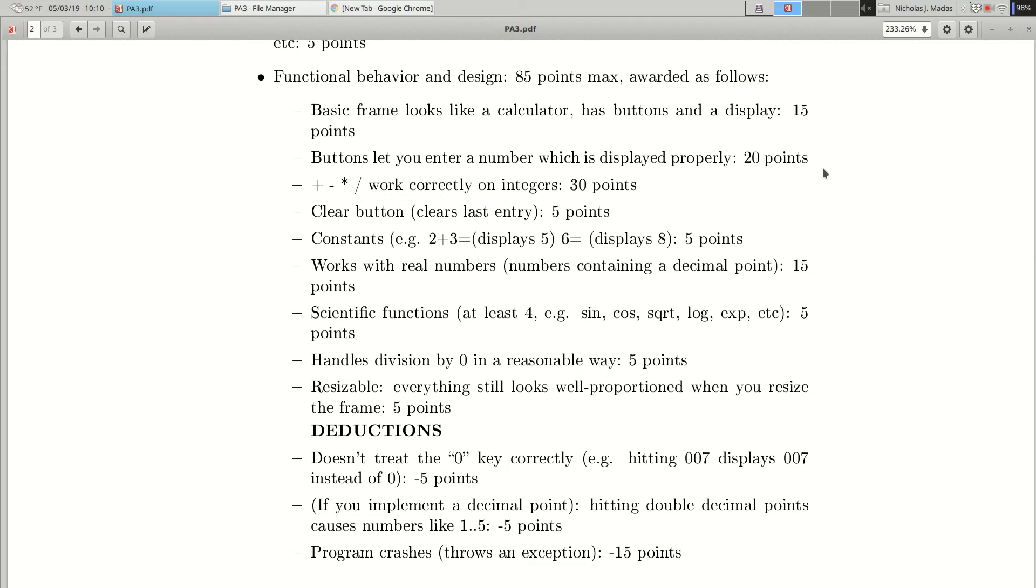You're grading: ten points will be based on documentation, five points based on correct submission. The behavior of the program, the functional capability, is worth 85 points. You can get those 85 points by whatever combination of features you like, while also avoiding deductions. So here's the point breakdown. If you get a basic frame that looks like a calculator, has buttons and a display, you get 15 points for that. If additionally you can hit the buttons and it will display a number that you're building up button by button, that's worth another 20 points. If you can do add, subtract, multiply, and divide on integers, that's worth 30 points. So basic integer calculator is worth 65 out of 85 points. Good documentation, correct submission, you're up to 80 out of 100, which is pretty good.